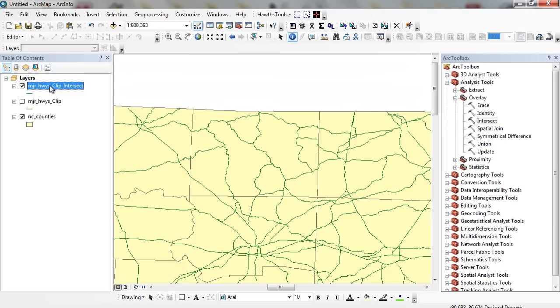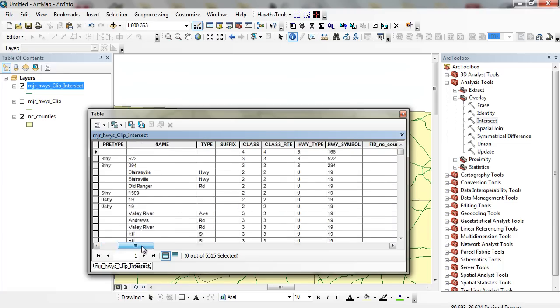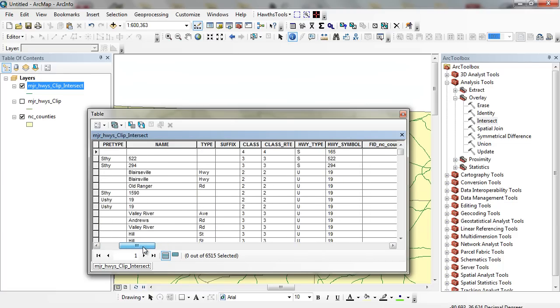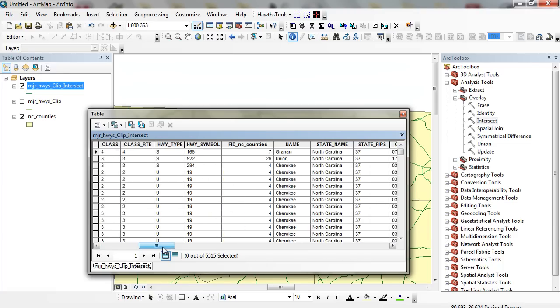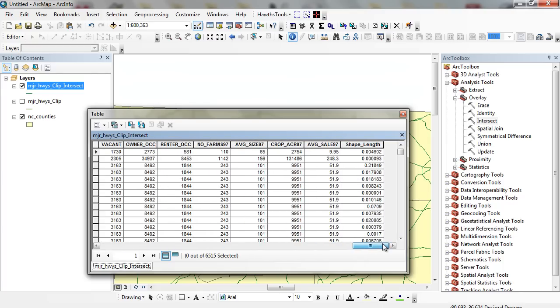You can see Route 311 in Stokes County. Previously, this would have been just one continuous feature. When we go through and run this, the first thing we have to do is, well, you can see it still has a length associated with it, but you'll notice we don't have a new length.